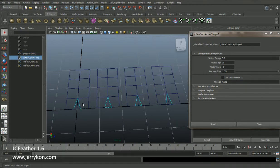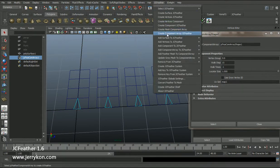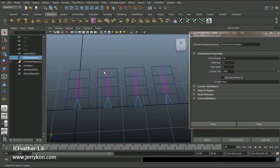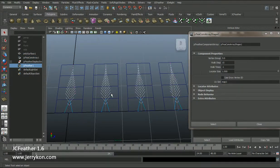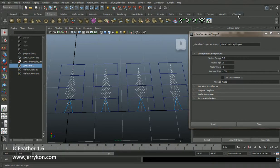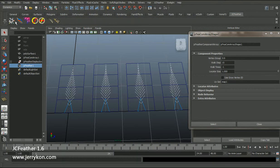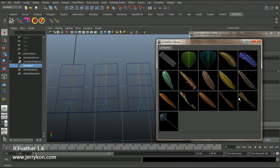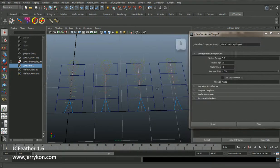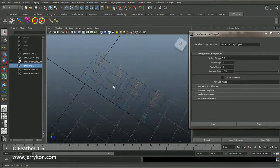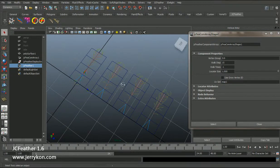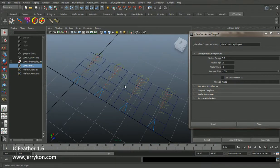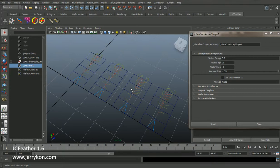Select the triangle locators and create component array GCFeather. Now we have four feather shapes. Select this node and click the library. Click this button. Now in this mesh we have four feathers.